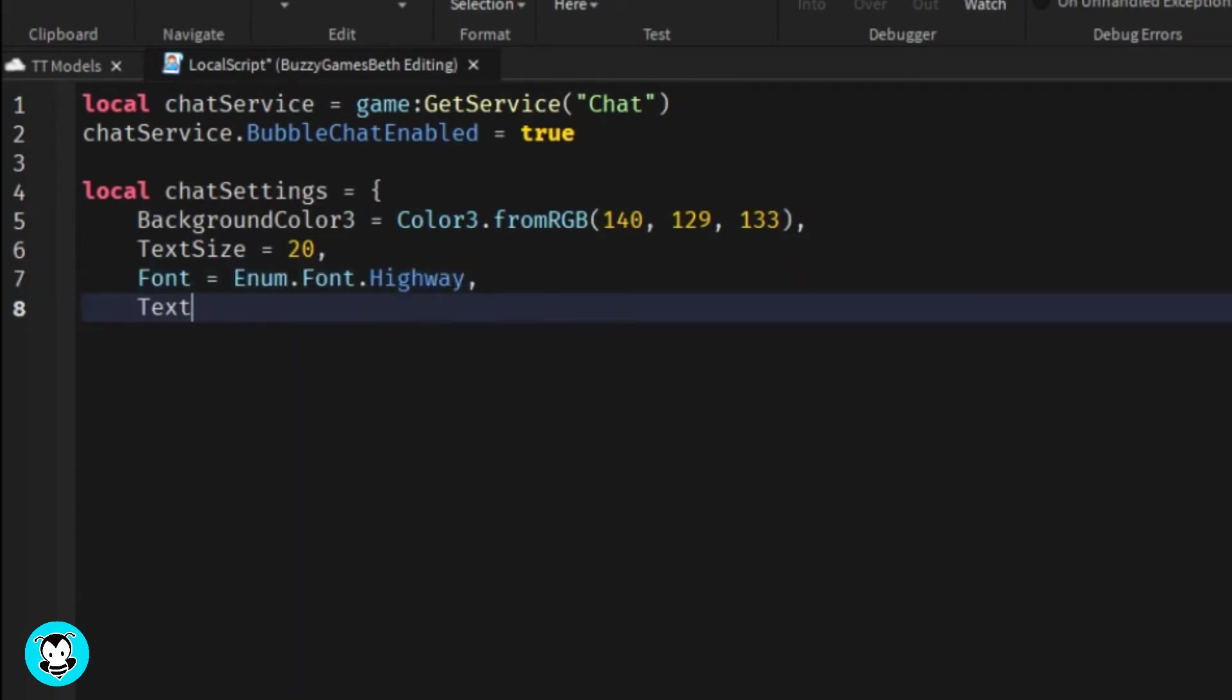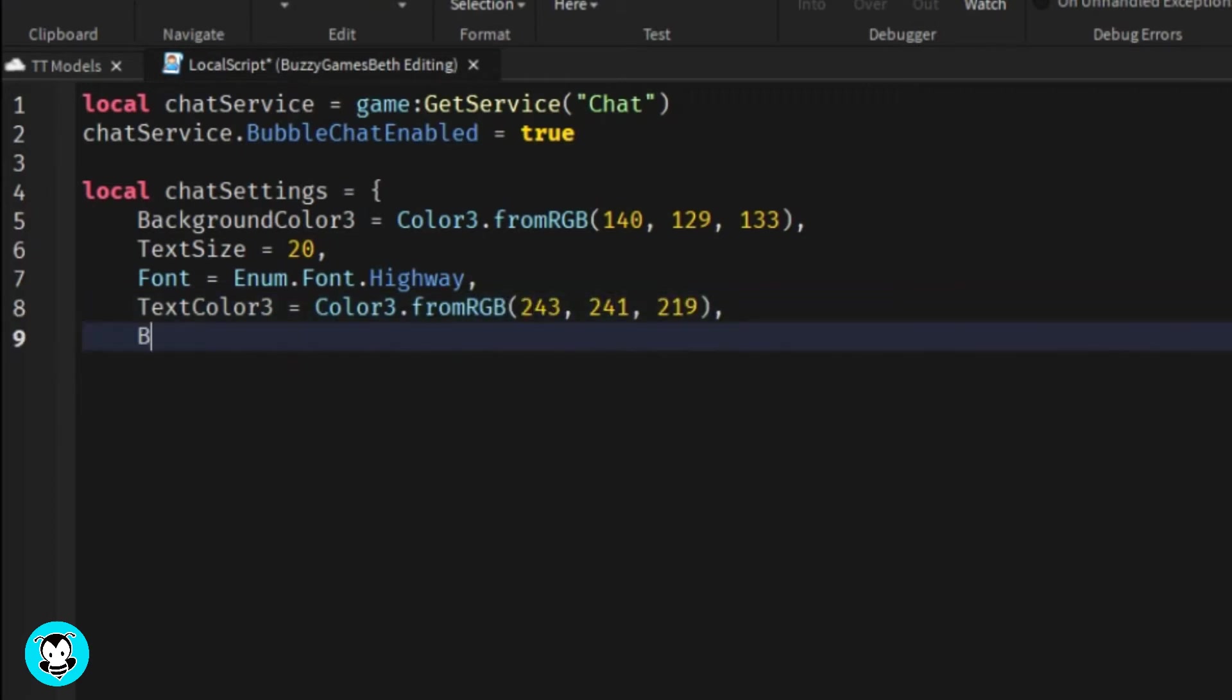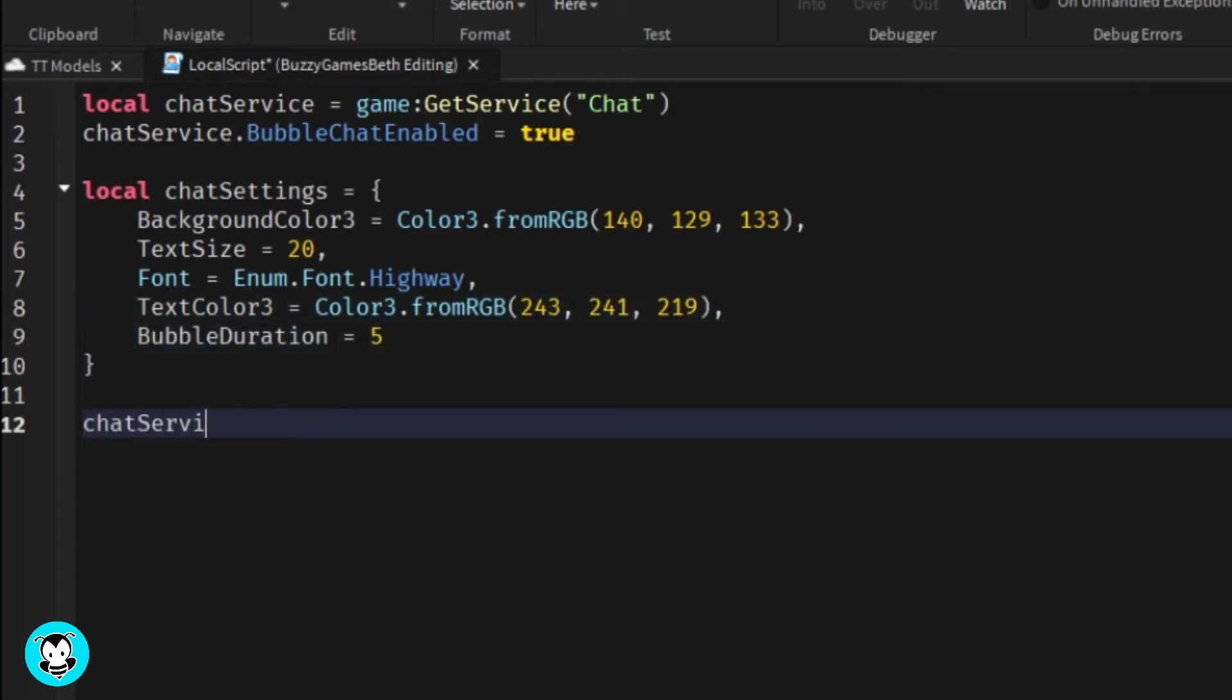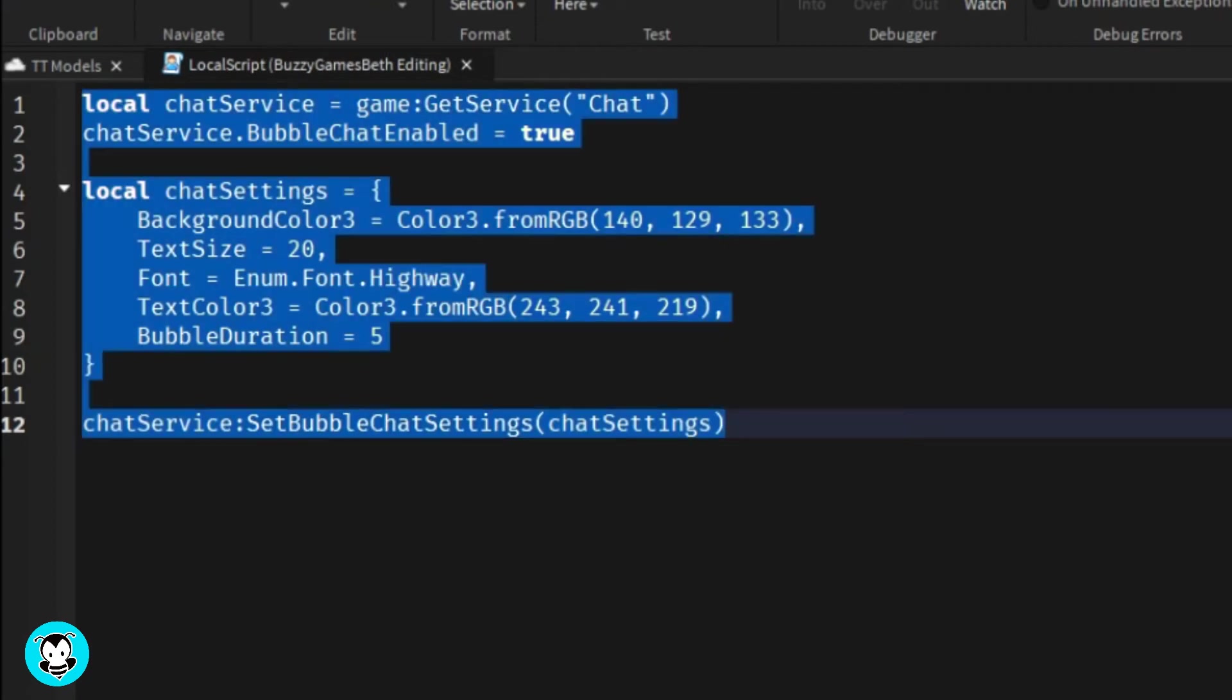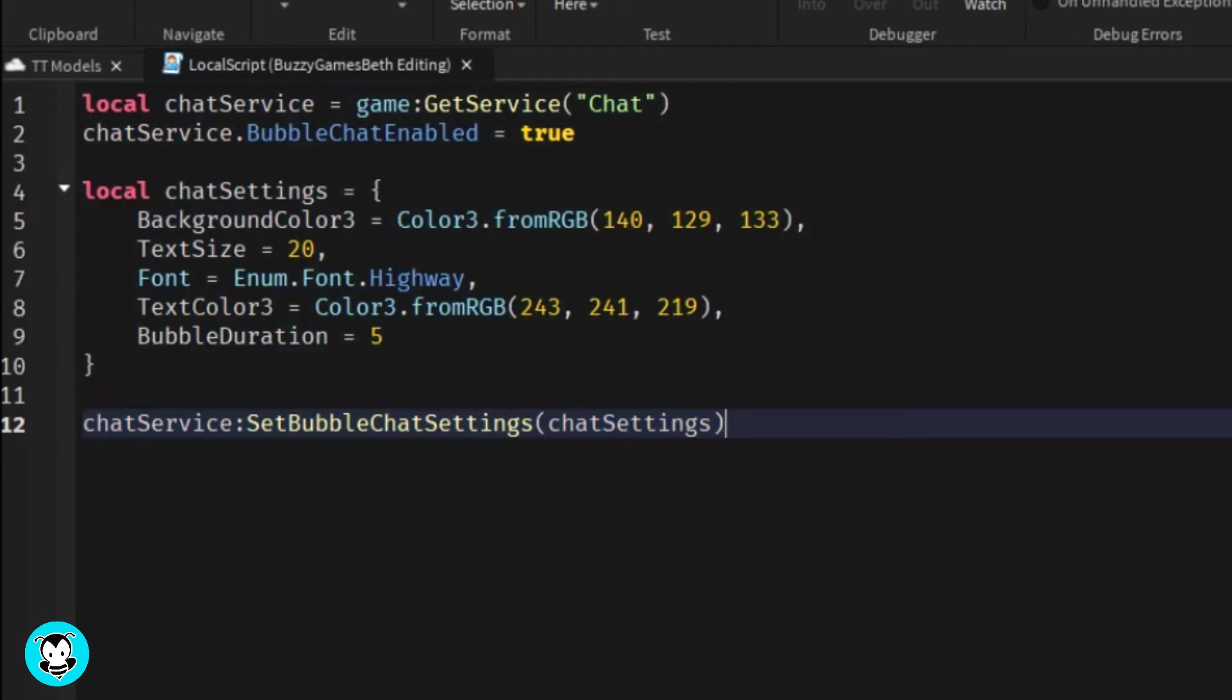For our background color, I'm going to set it equal to that RGB value. Text size is going to be 20. My font is going to be highway. There are many fonts you can choose from. The text color to that value. And for our bubble duration, I set it so it will appear for five seconds before our chat disappears.